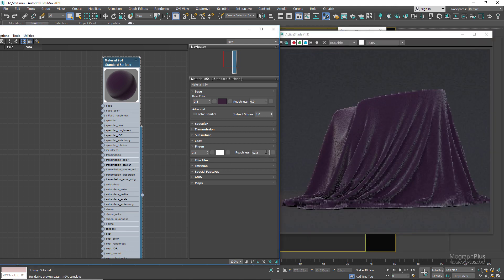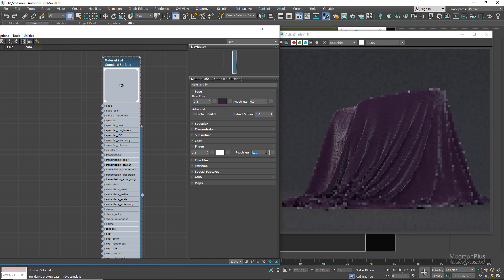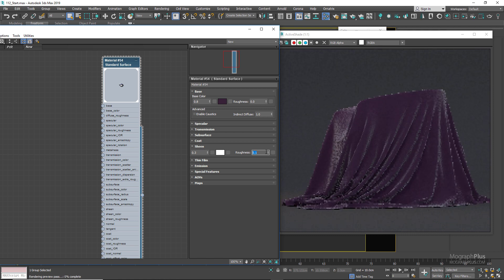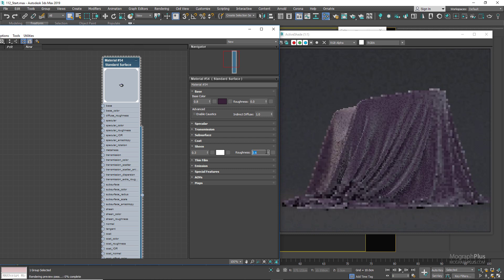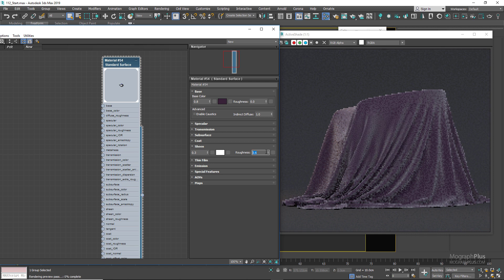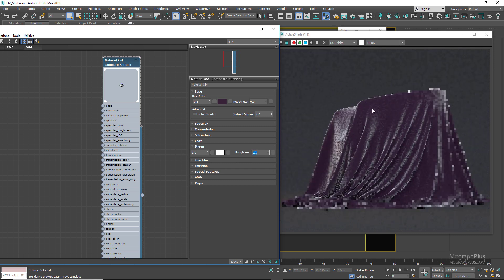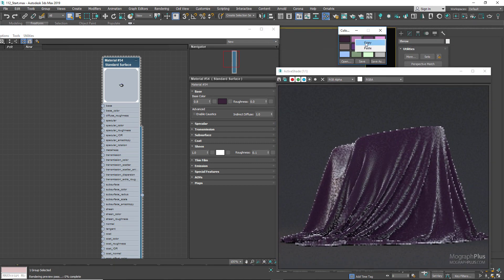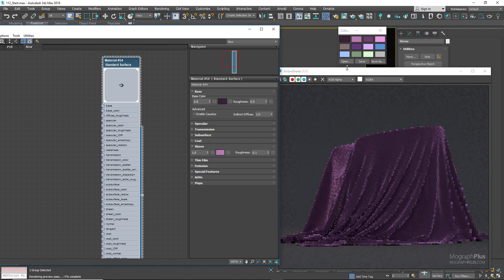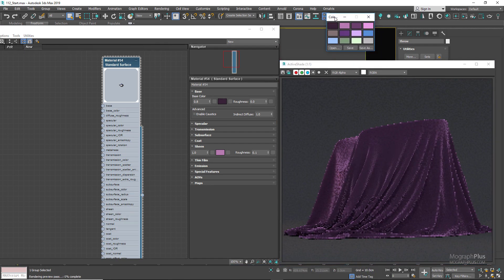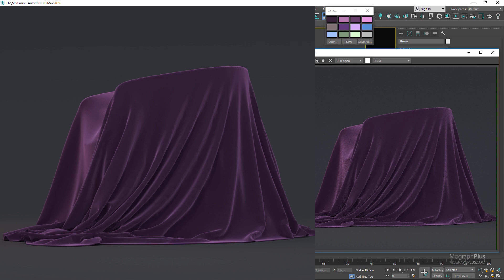If I set the roughness to 0.1, the sheen effect is limited to very extreme glancing angles. If set to 0.6, the sheen effect is more widespread and starts earlier. For velvet, a sheen weight of 1 and sheen roughness of 0.1 works well. For the sheen color, let's use a brighter, less saturated color compared to our base color, and now we get this nice velvet shader.